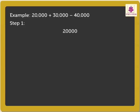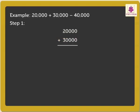20,000 plus 30,000. When we add these numbers, we get the sum as 50,000.